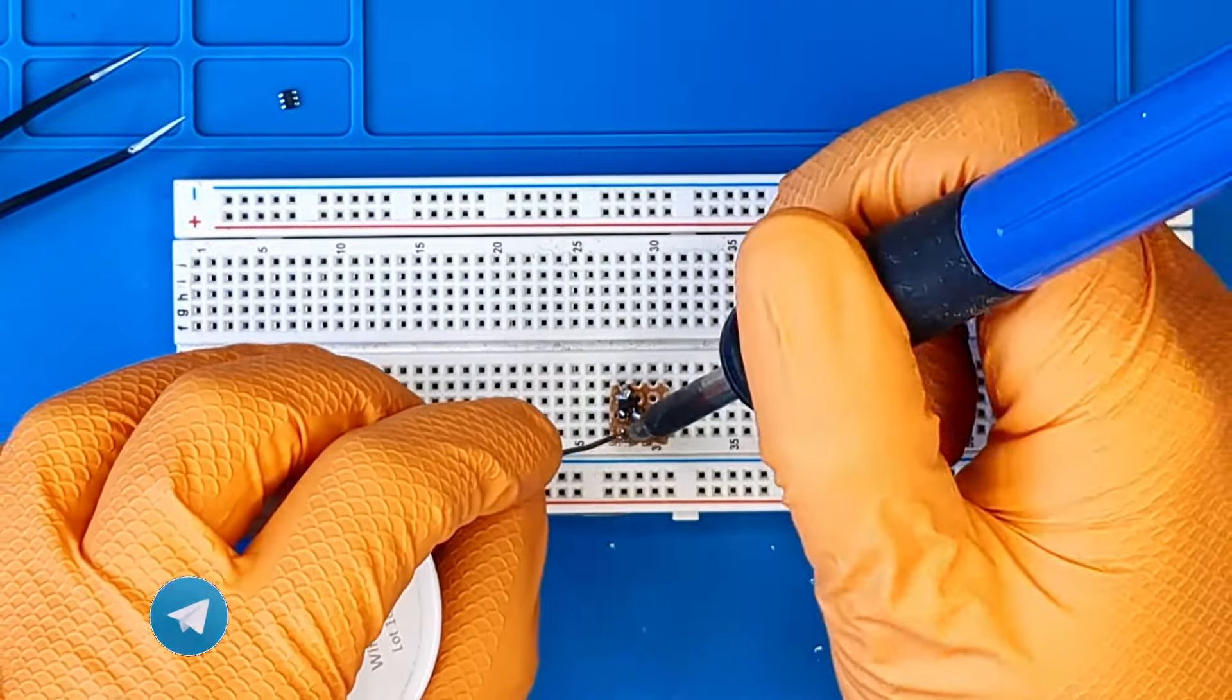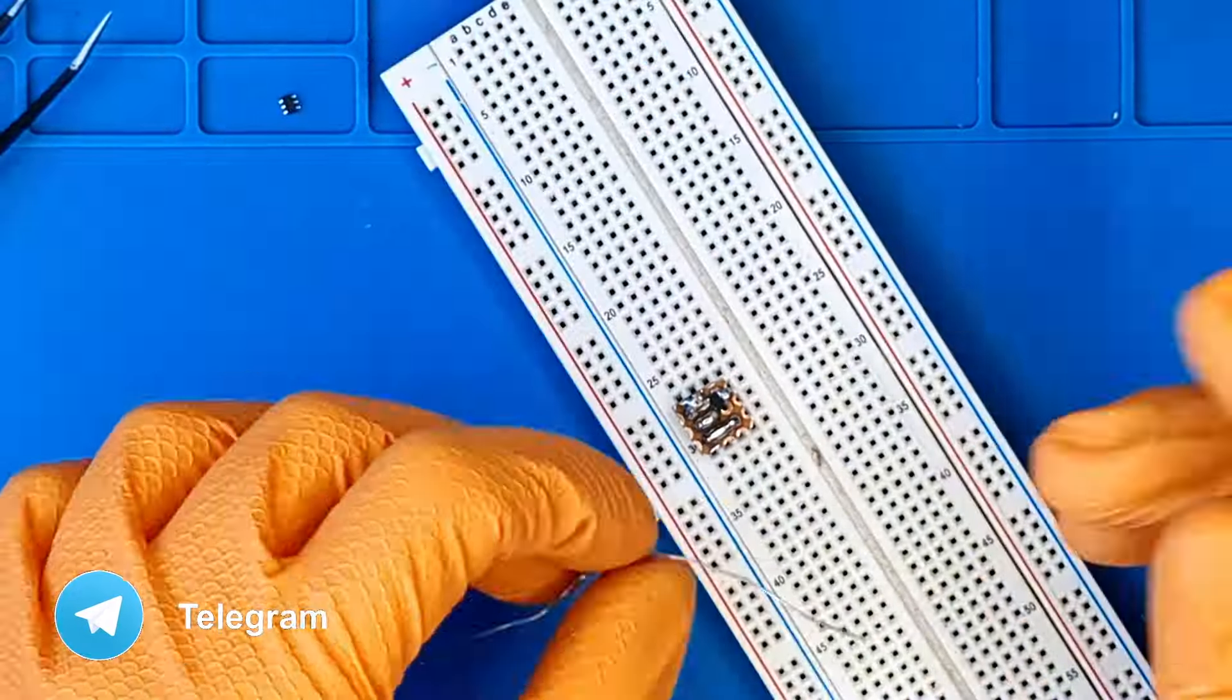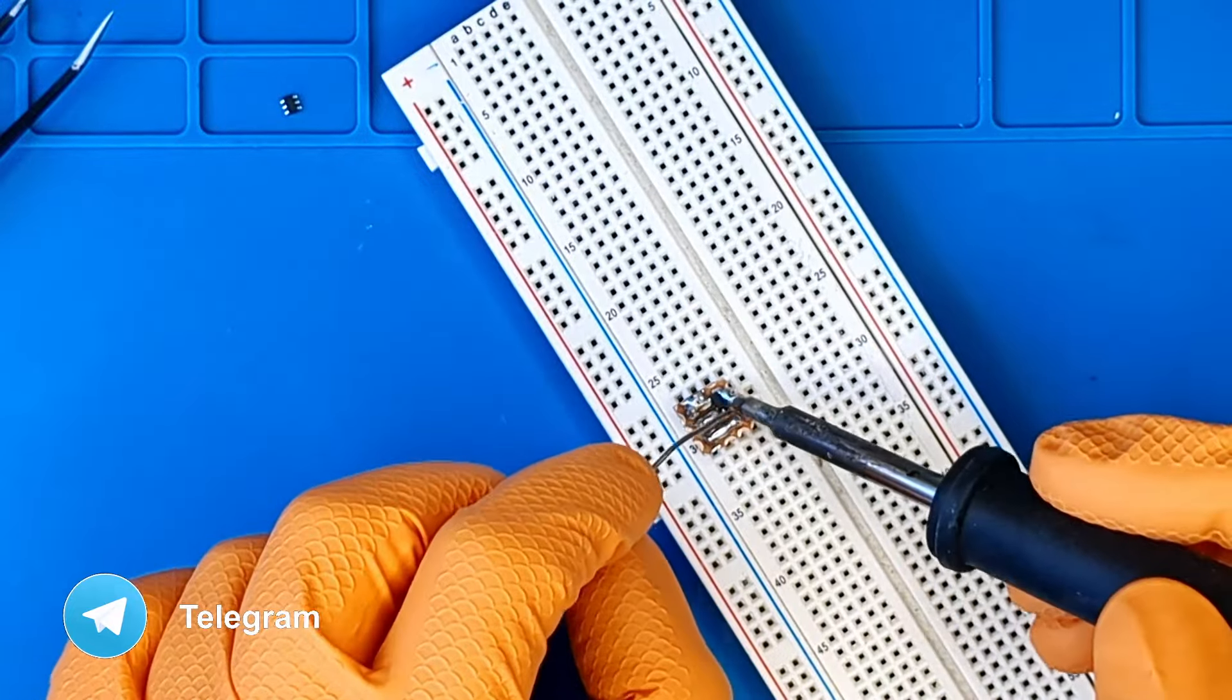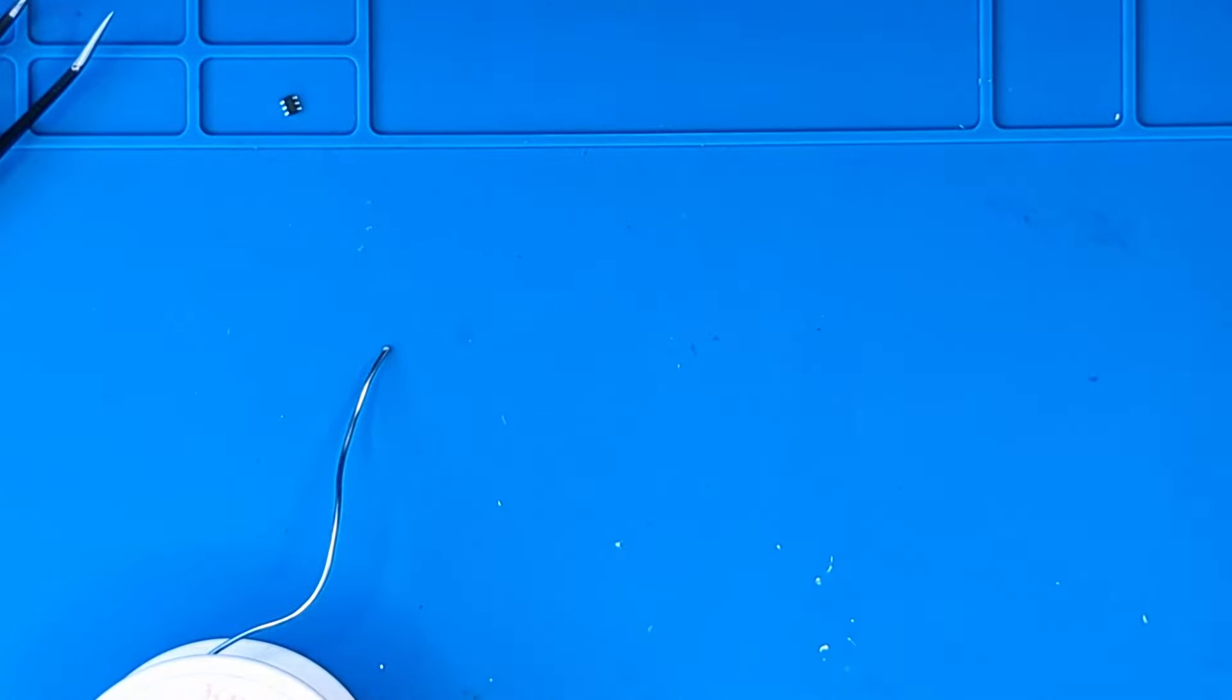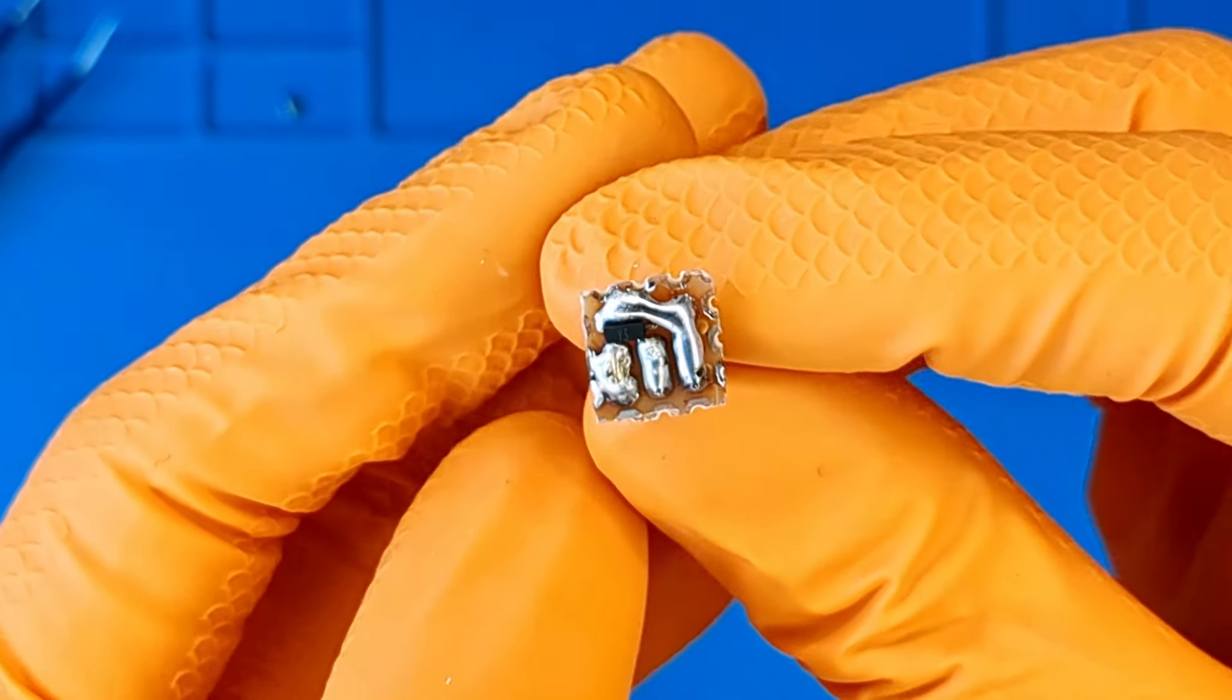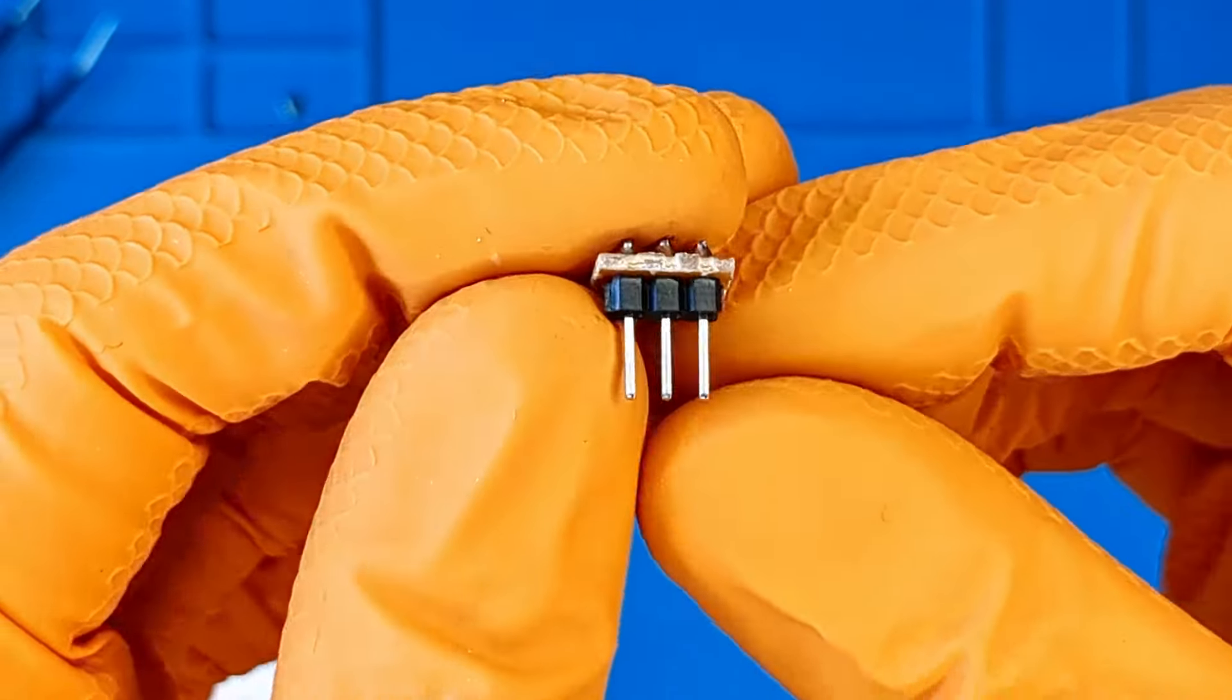Subscribe to my telegram channel so that in 10 years I will be rich and famous and have the money to buy a 60 euro Chinese microscope. Here is the final result.